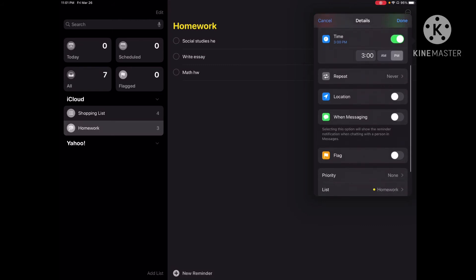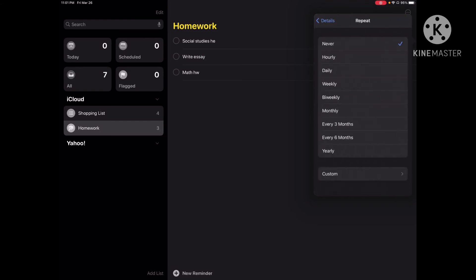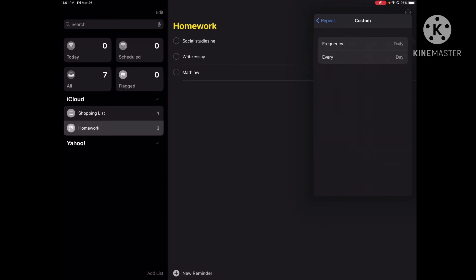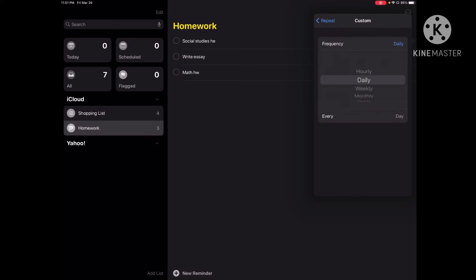After I've set the date and time, I can determine whether I want the reminder to repeat at all. It can repeat hourly, weekly, monthly — anything you want — or it can do custom days, daily, or every day.